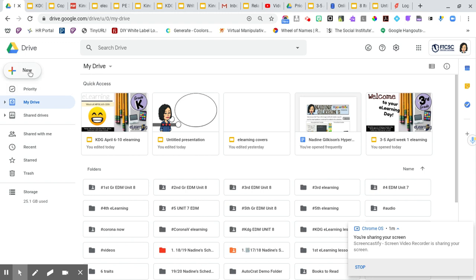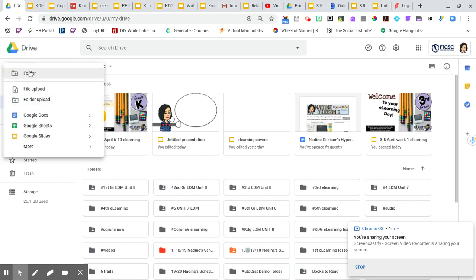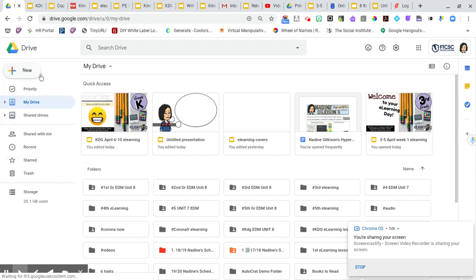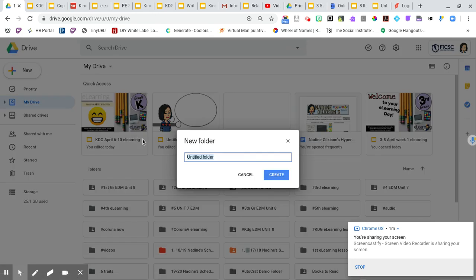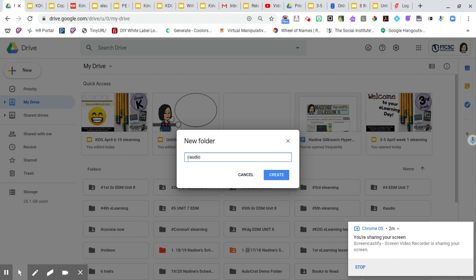So one of the first things that I can tell you to do is go into your drive and you want to create a new folder. And when you create a new folder, I told my teachers to create hashtag audio. I told them it wasn't because I was trying to be trendy. The reason why is because if you add the hashtag in front, then it will default towards the top of your Google Drive.